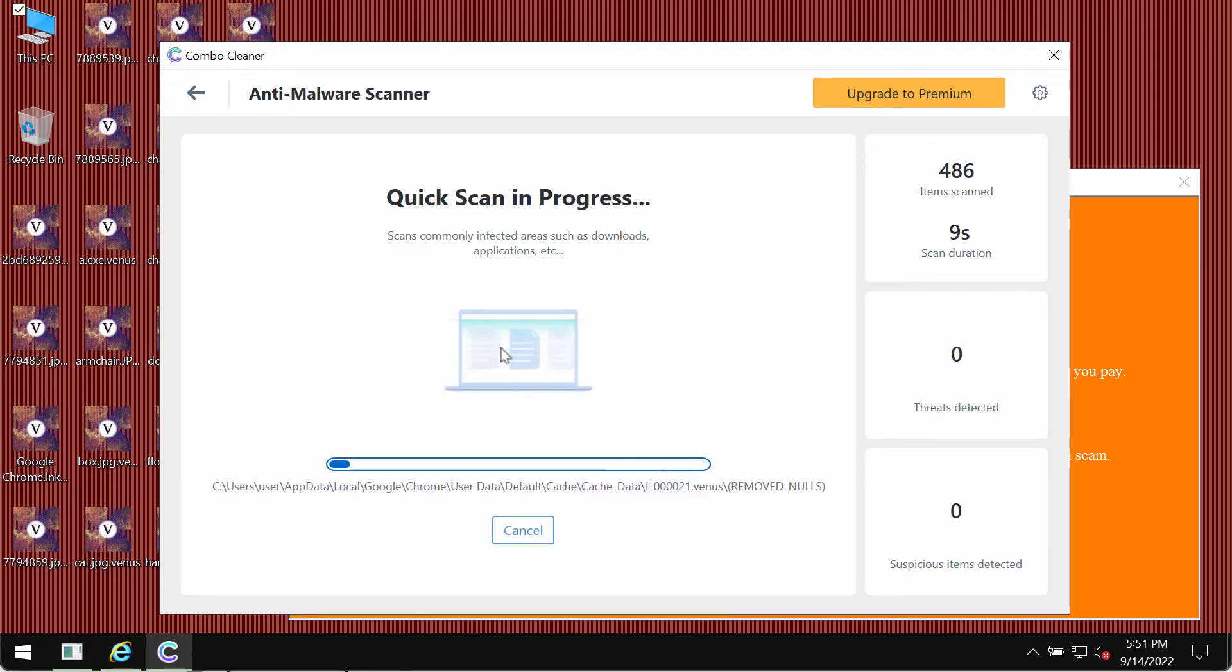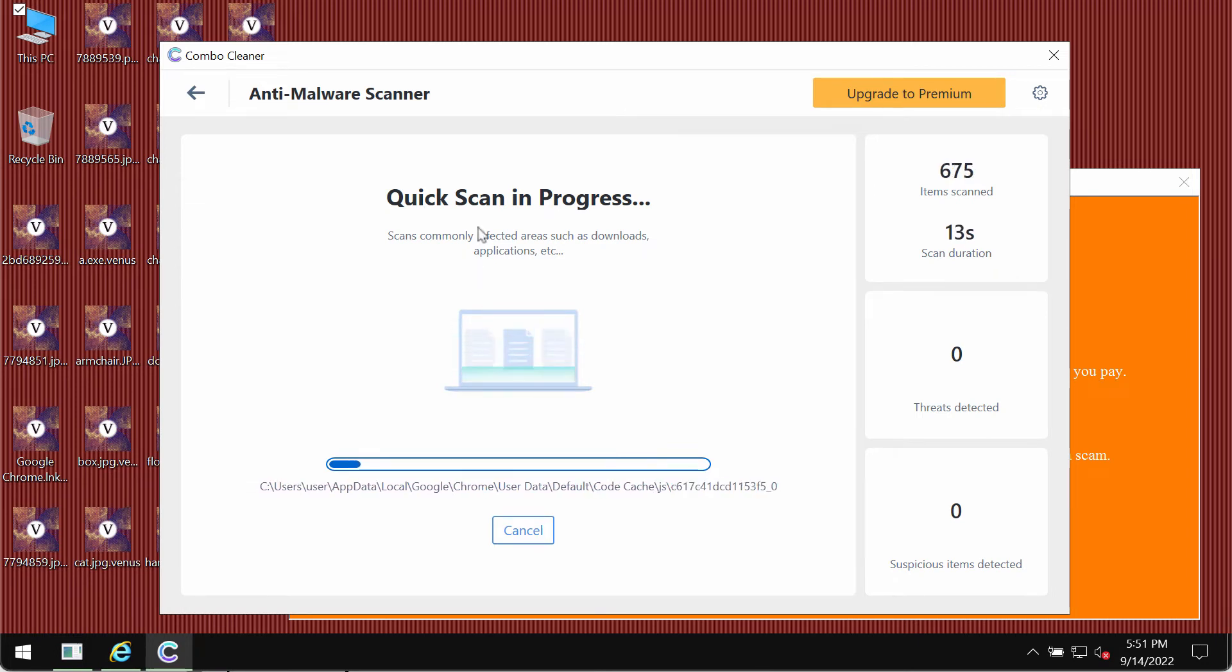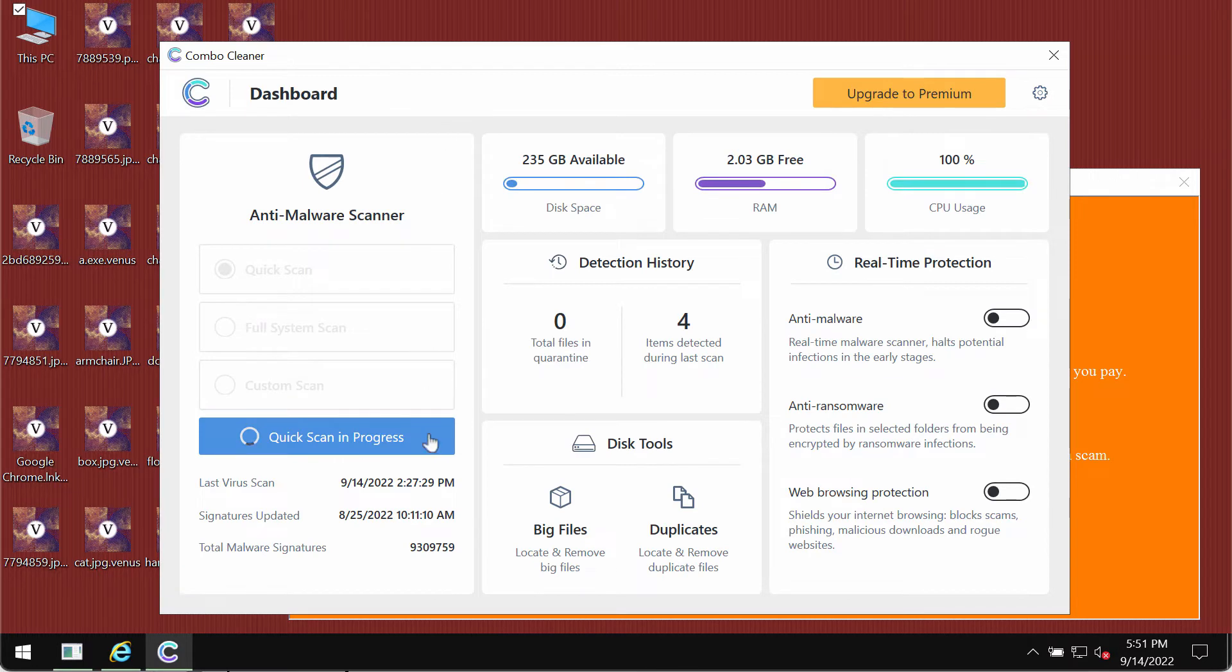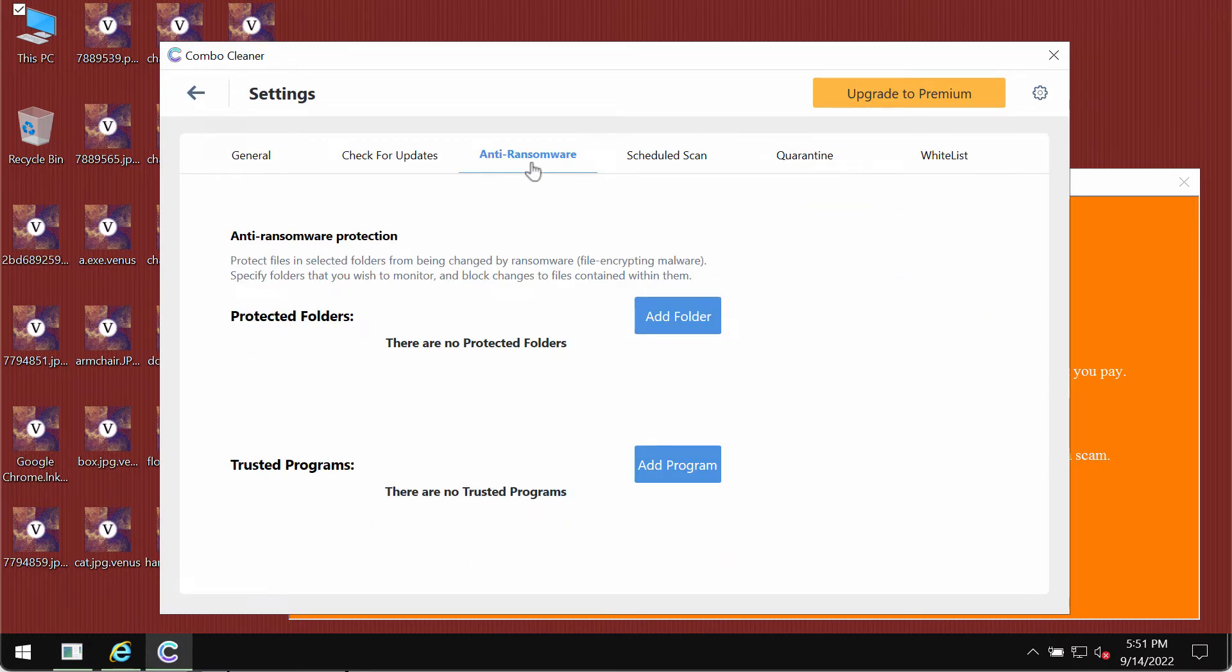The application should first update its anti-malware database, which is essential for proper detection of any malware. Pay attention to the Combo Cleaner feature called Anti-Ransomware. This feature allows you to add folders on the system that will always be protected against ransomware attacks.